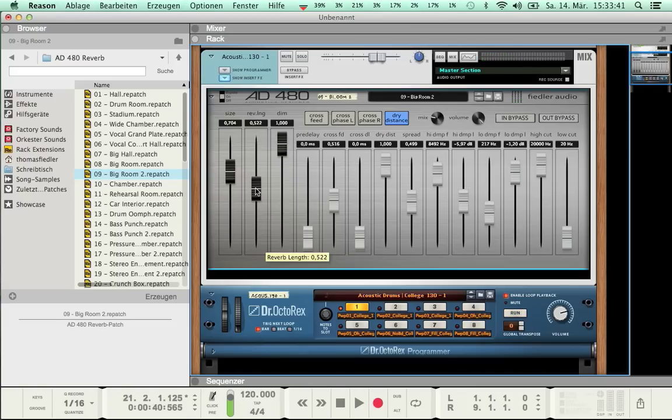The next parameter is Pre-Delay, and it is well known from most other reverbs. It delays the input signal before further reverb processing.